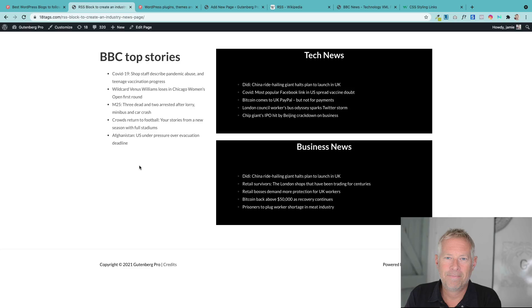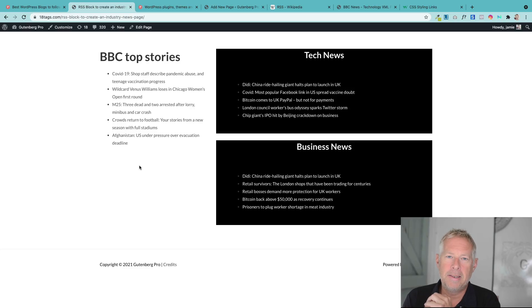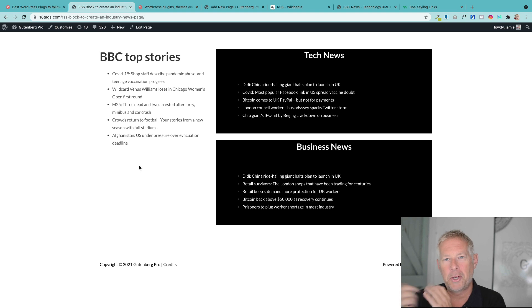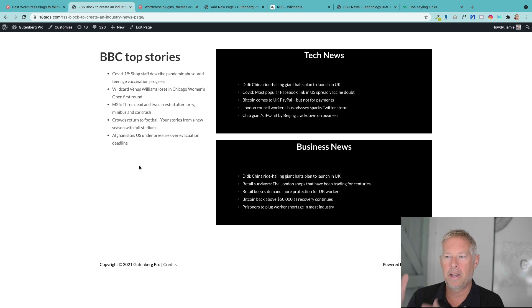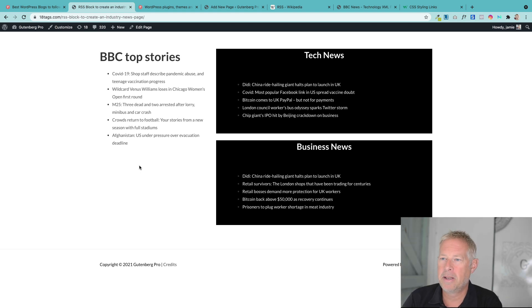Blocks, blocks. Good morning, Jamie here with today's, this week's block of the week. This week I'm going to show you how you can create an industry news page for your website using the RSS block. And this is an example of one I've just built here.